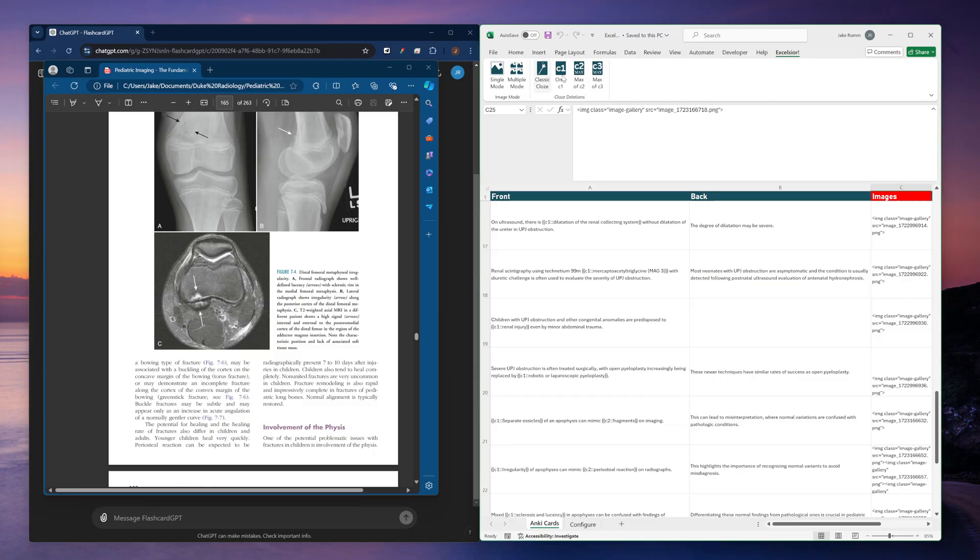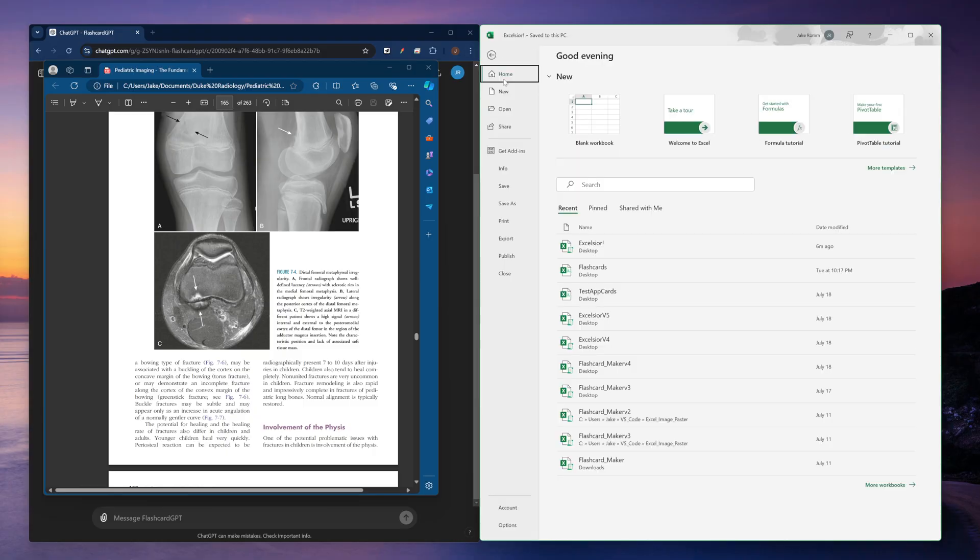And when I do that, I should have flashcards that have images already in them, hopefully. So let's do that. Let's go file, save as, and I want CSV UTF-8 comma delimited. And we'll just save this to the desktop here.